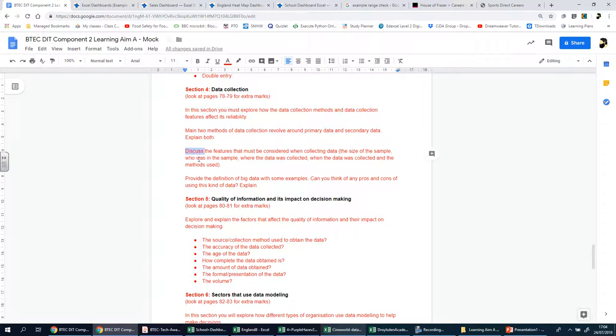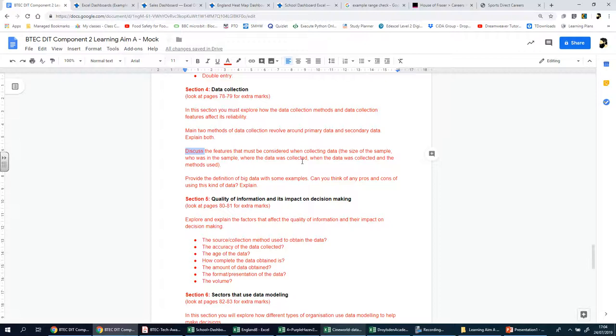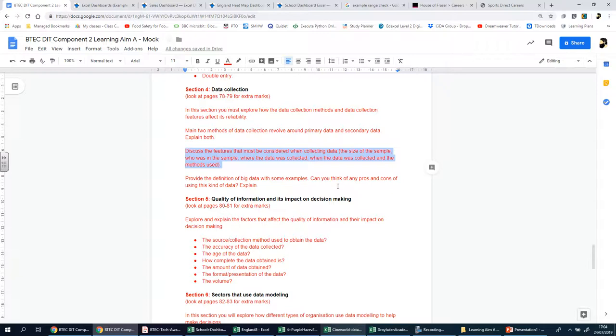The next point, discuss the features that must be considered when collecting data. For example, the size of the sample, who was in the sample, where the data was collected, when the data was collected and the methods used. Now, all this is important if you want to make sure that the data is good, because there's no point looking at something that's 50 years old. If I want to know, let's just say I've got a business idea. I want to create, I've come up with a new concept for a pair of trainers.